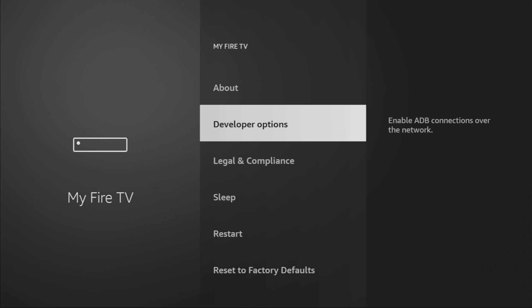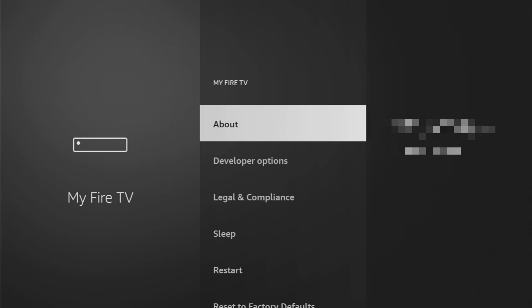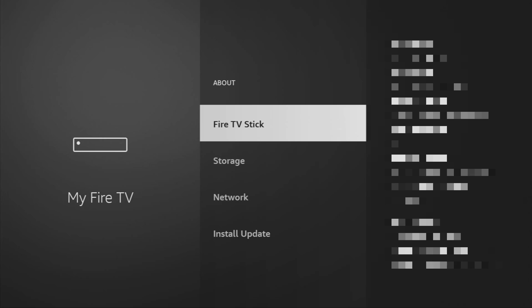However, on some Fire Sticks and especially on the new ones, the developer options might be hidden by default. So if that's the case, don't worry, it's really easy to make them appear. Just go to About, select Fire TV Stick, and now you have to click on the middle button on your remote for seven times. And do it fast.